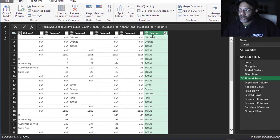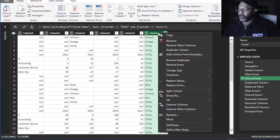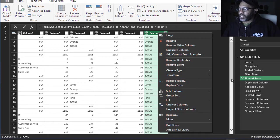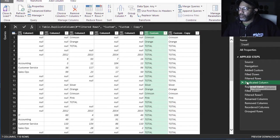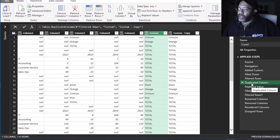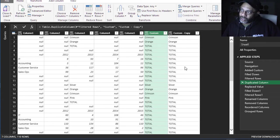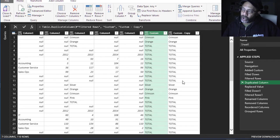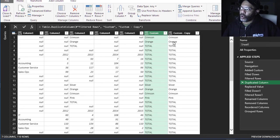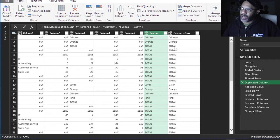I duplicated this column - see, right-click and I can duplicate the column. Then I'm going to replace values. Anything that says total in this column I want it null, because I want to have Orange fill the entire Orange section.